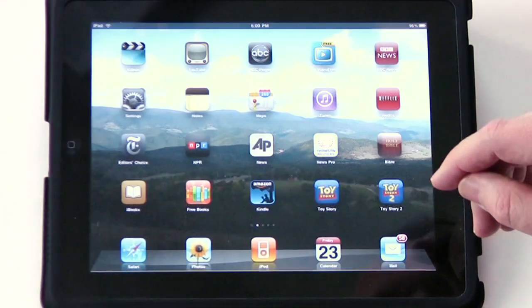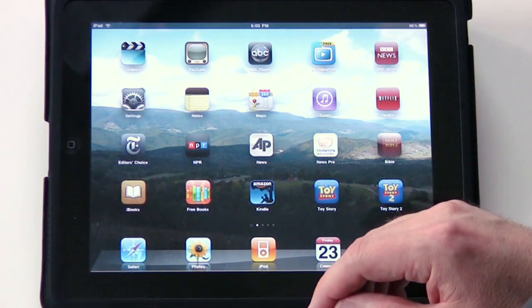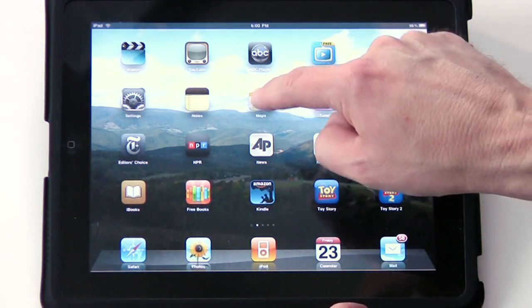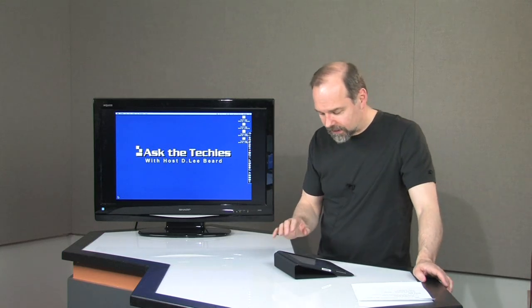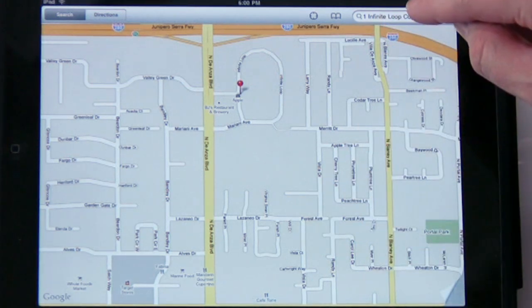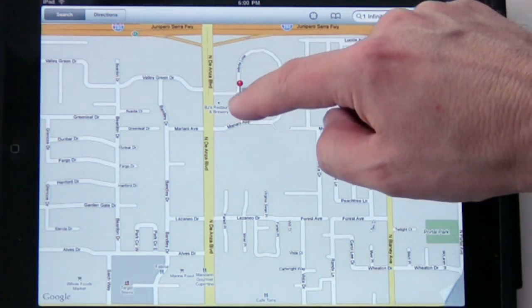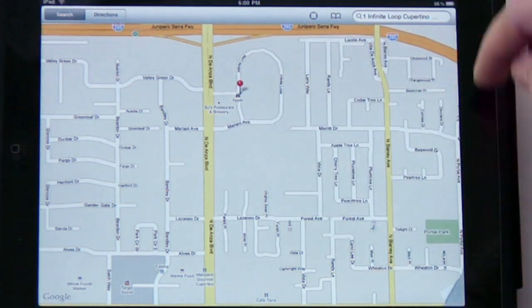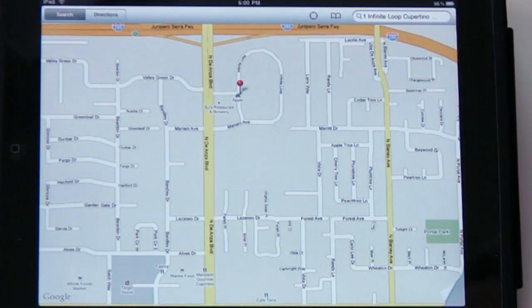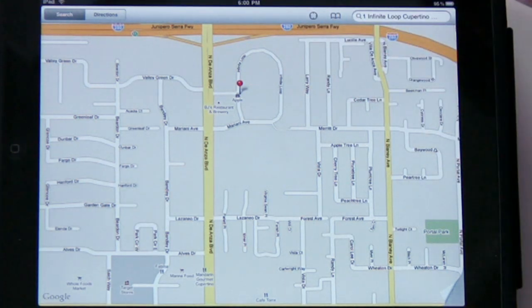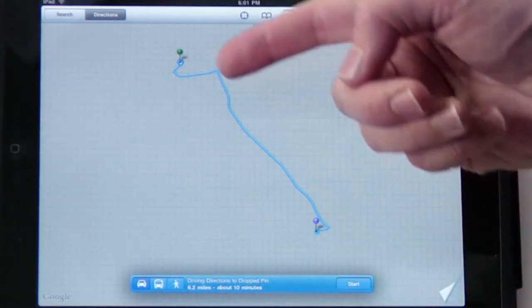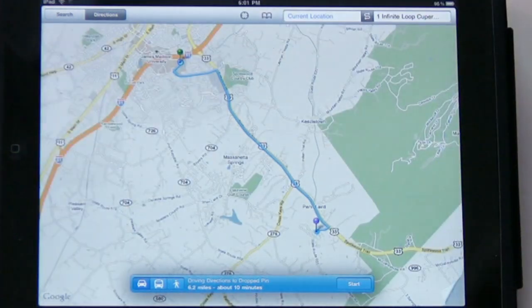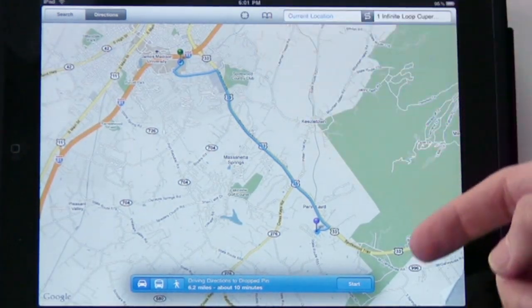With maps, I wanted to show you how handy this really is — this map program that comes built in. This is really cool. Basically, you can type in here an address that you want to find. Here's one for Apple at One Infinite Loop, if you're curious about that. You can also get directions and it's going to show me how to get from point A to point B.